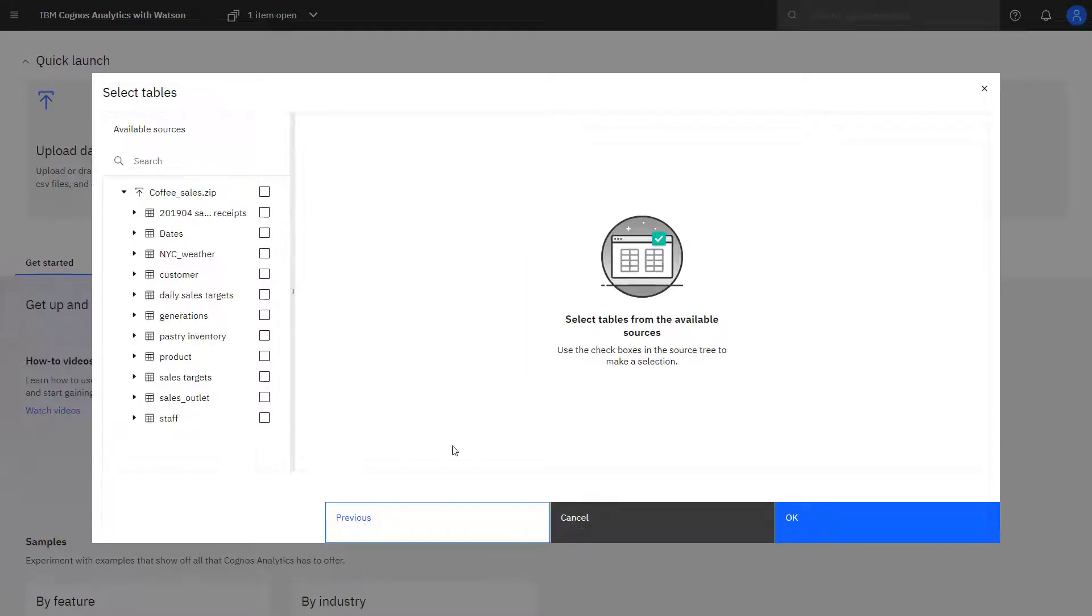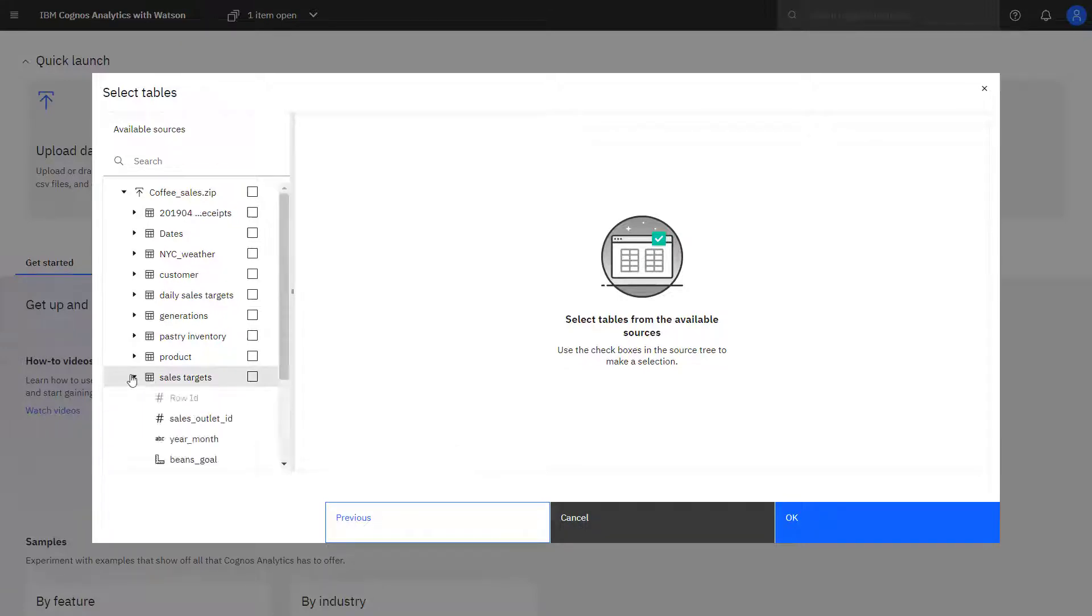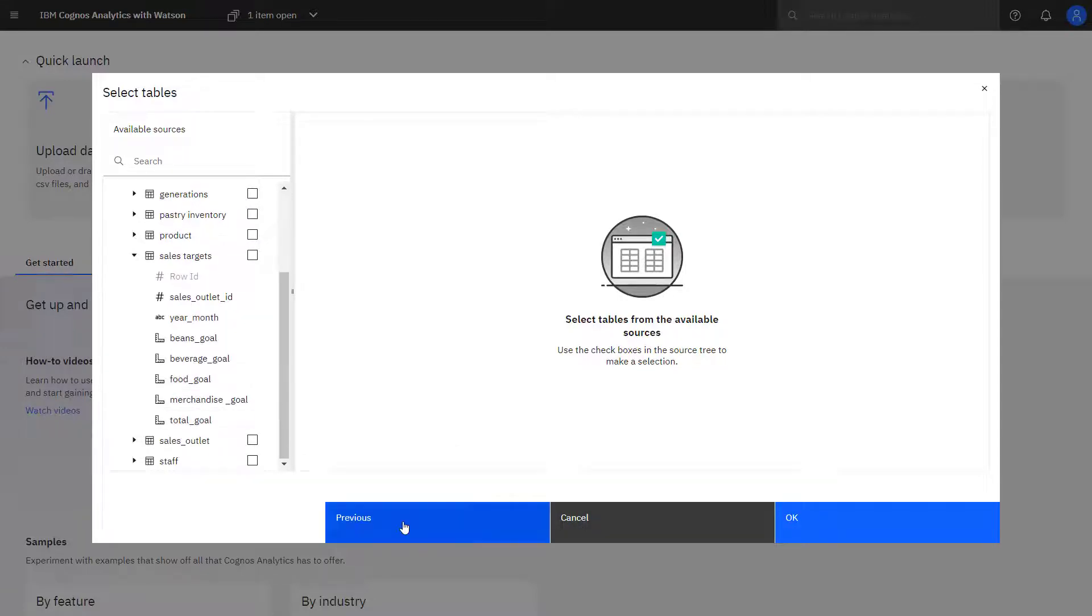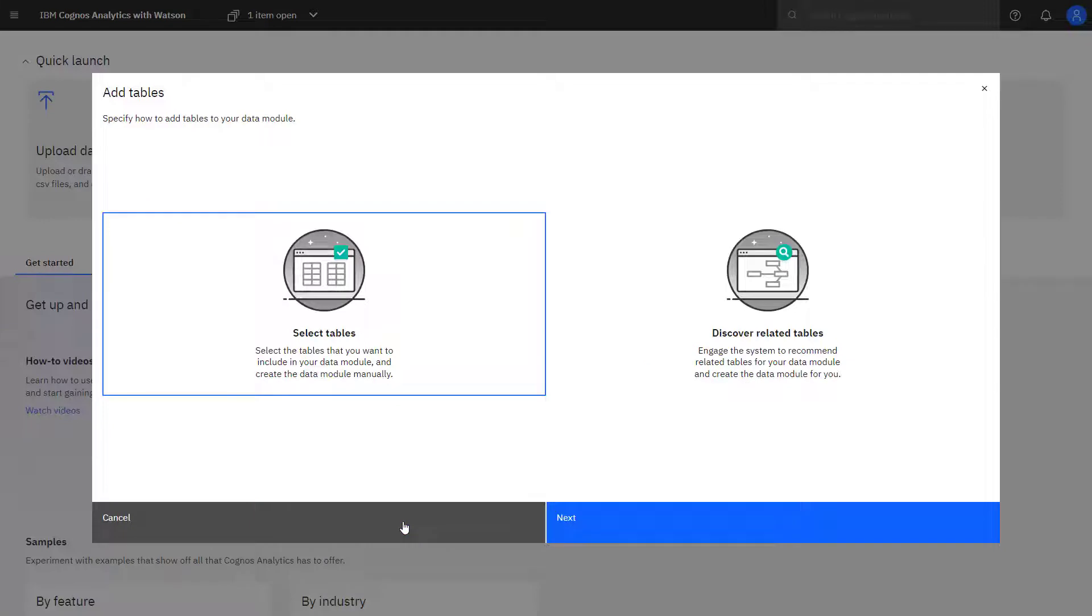If I'm not sure what's in a particular table, I can always expand it and see the columns. But if the data set is new to me, using the discover related tables makes sense.